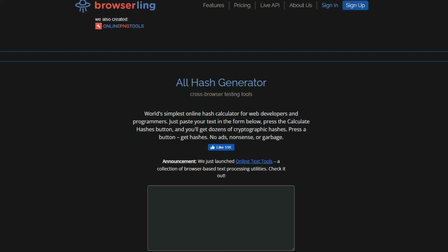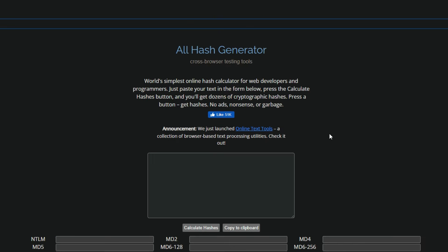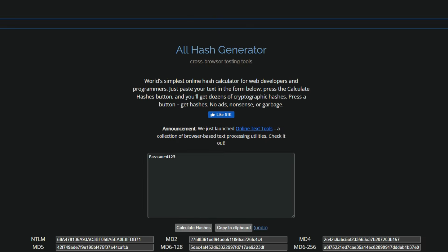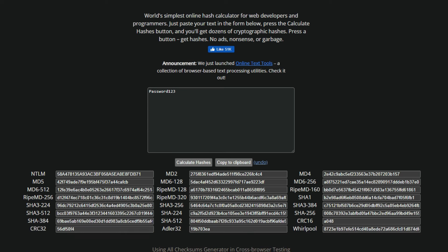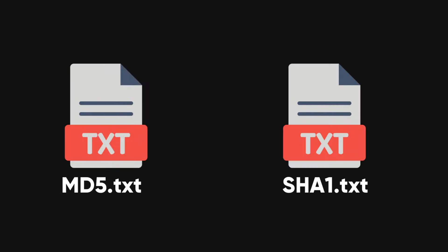We need some hashes to work with. How do we get them? Well, we can use any online tool that can generate hashes for us. For example, we can use Bowser link to create hashes for any input string. Let's make two hashes, one MD5 hash and one SHA-1 hash for the string password 123. Yes, we know it's a very weak password, but we are using it to show you how easy it is to crack these passwords. Here are the hashes that we got from the tool. We can save these hashes in two files called MD5.txt and shell1.txt.